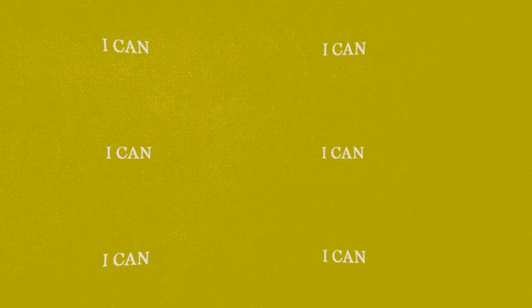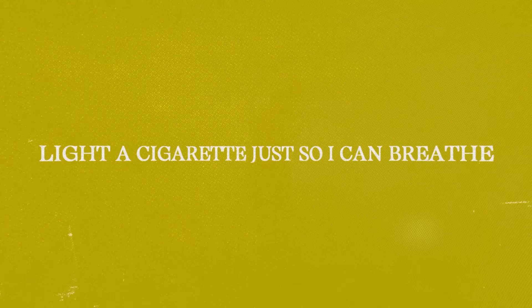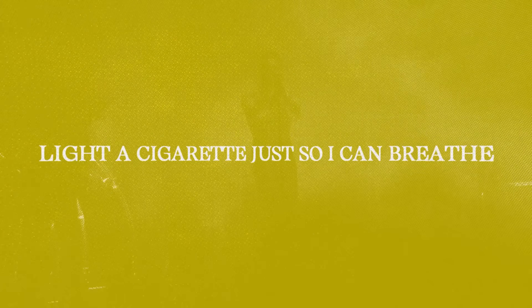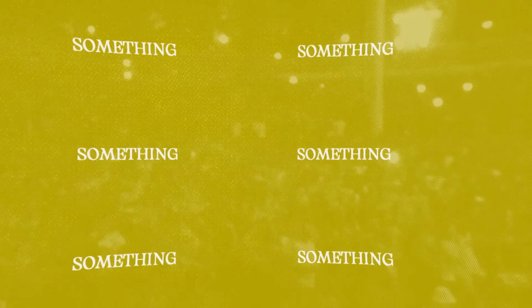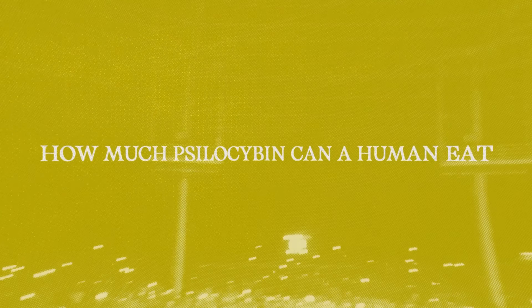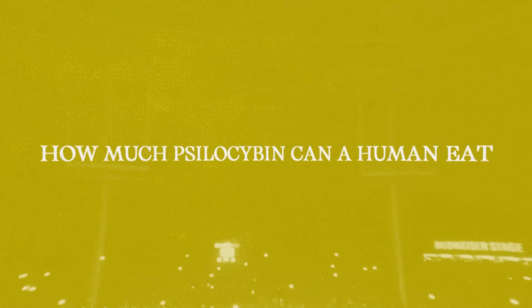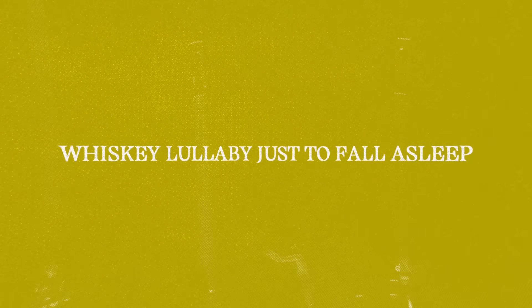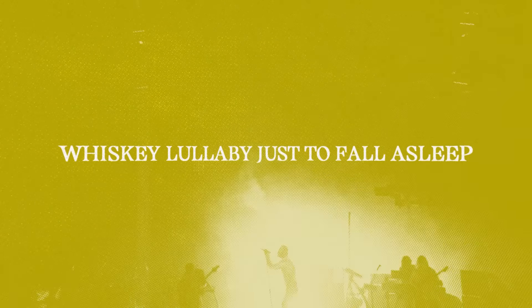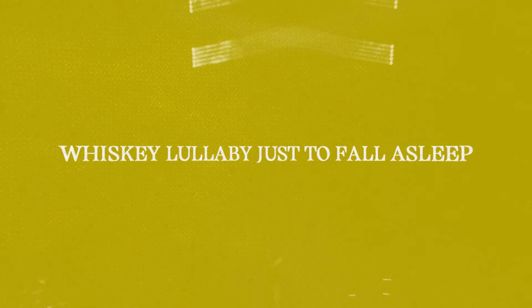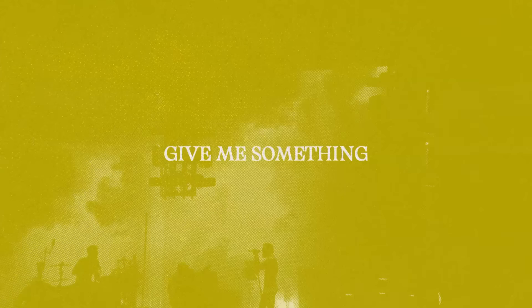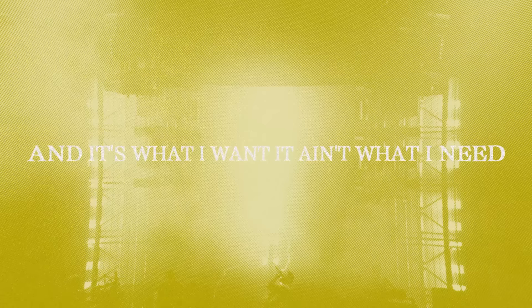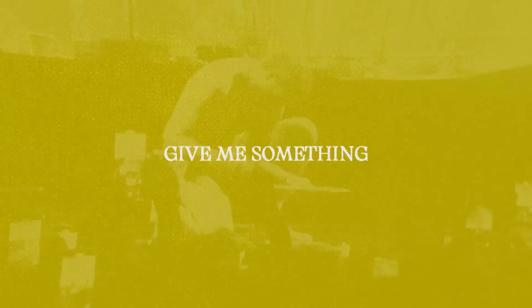So give me something I can feel. Give me something I can feel. Whiskey lullaby just to fall asleep. Give me something, something real. And it's what I want, it ain't what I need.